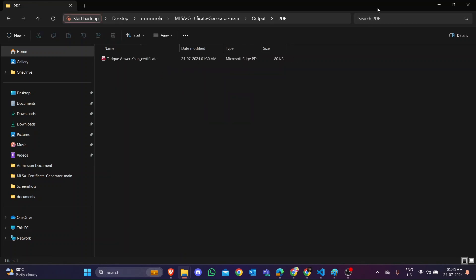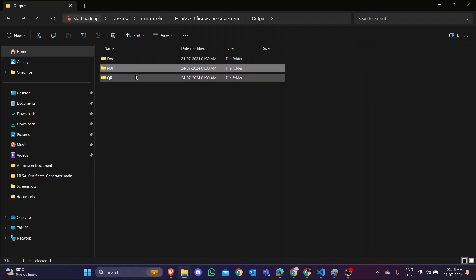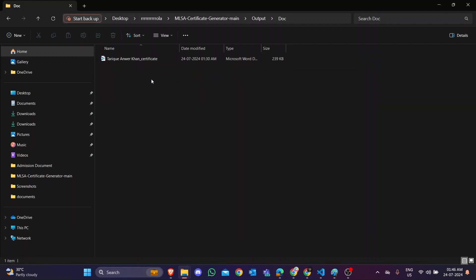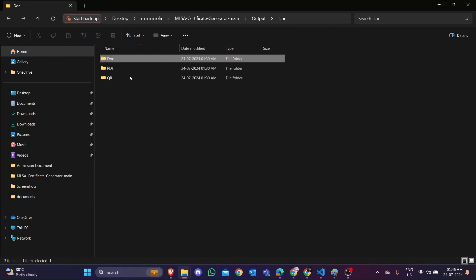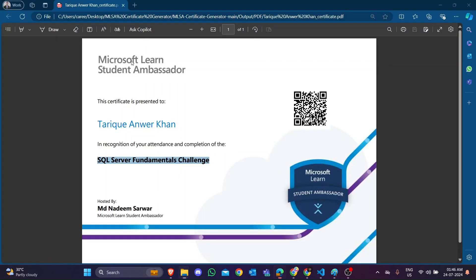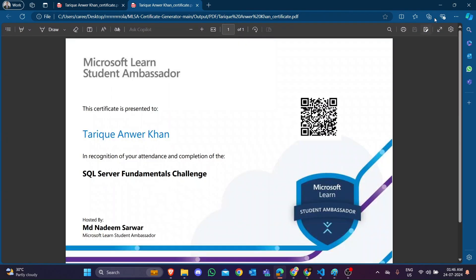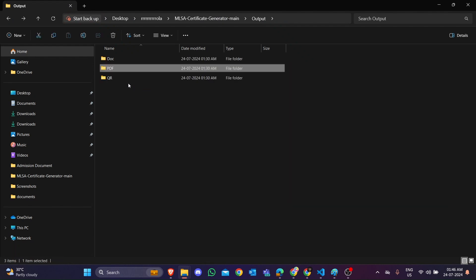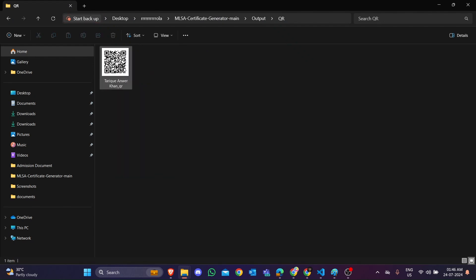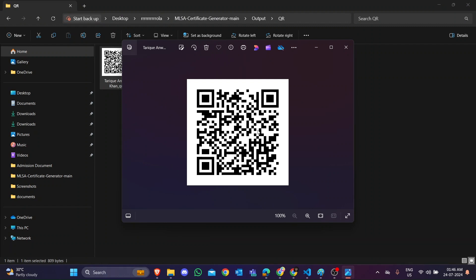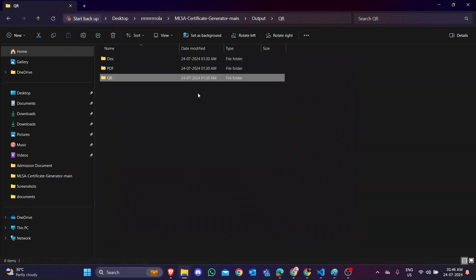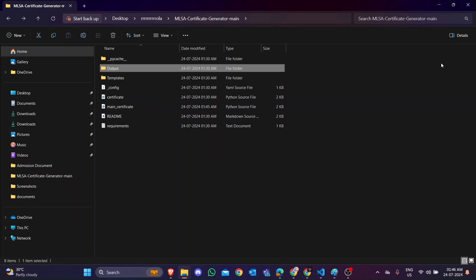Here is our output folder — the document folders are there. If you open the document folder, this is a Word file, and there is also a PDF file. In the QR section, each certificate has its own QR code. If you scan this QR code, the participant name, event name, and host name will be shown — a lot of information is embedded in the QR code when you share it.